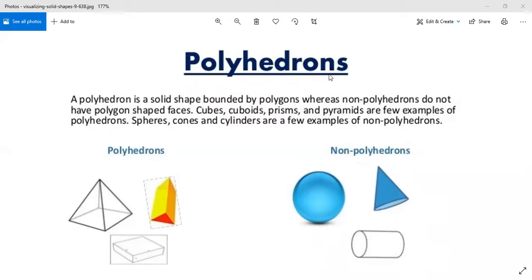Now let us read the definition. A polyhedron is a solid shape — a 3D figure — bounded by polygons. Non-polyhedrons do not have polygon-shaped faces. Cubes, cuboids, prisms, and pyramids are examples of polyhedrons. Sphere, cone, and cylinder are examples of non-polyhedrons.